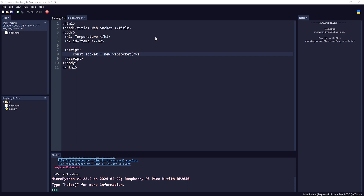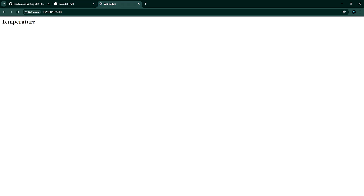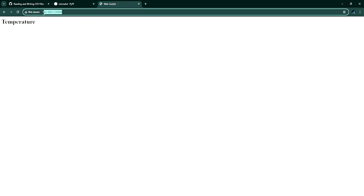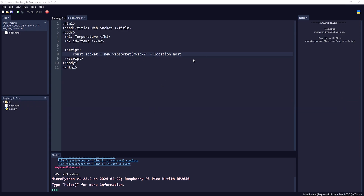The WebSocket is created with 'new WebSocket("ws://" + location.host + "/temperature")'. For the WebSocket protocol we write 'ws://' and use 'location.host' to get the current IP automatically, then append our '/temperature' endpoint. That's all for the connection.